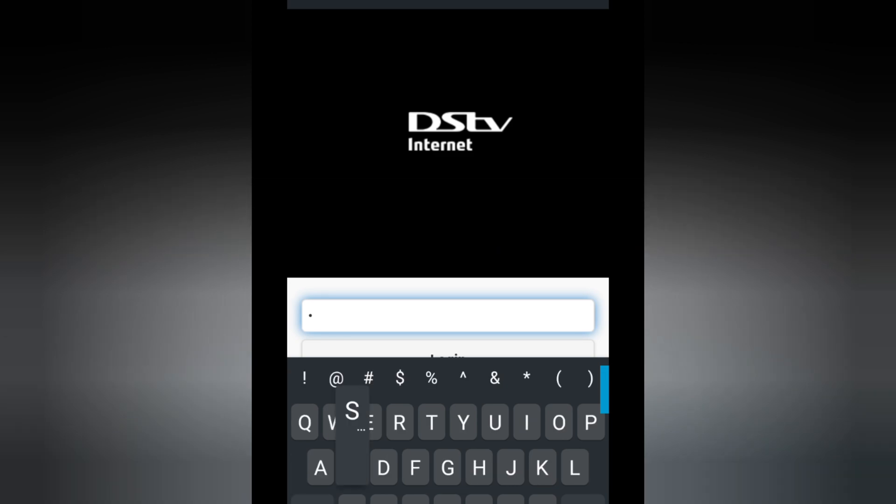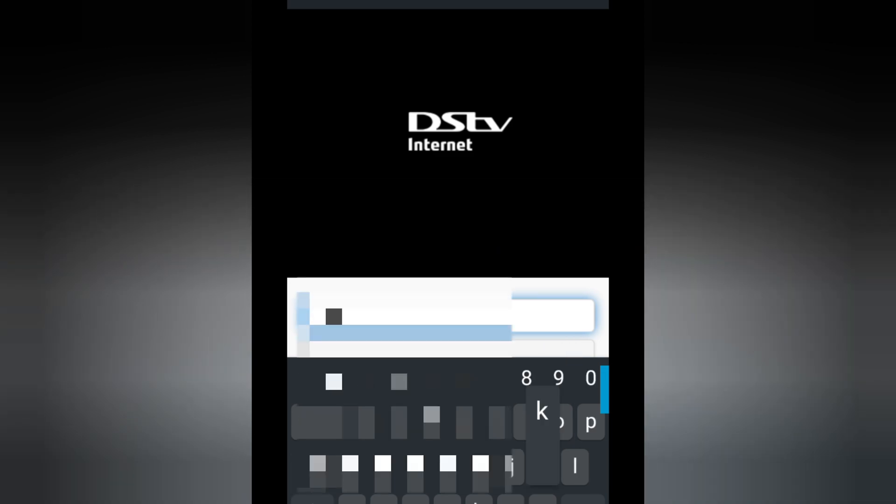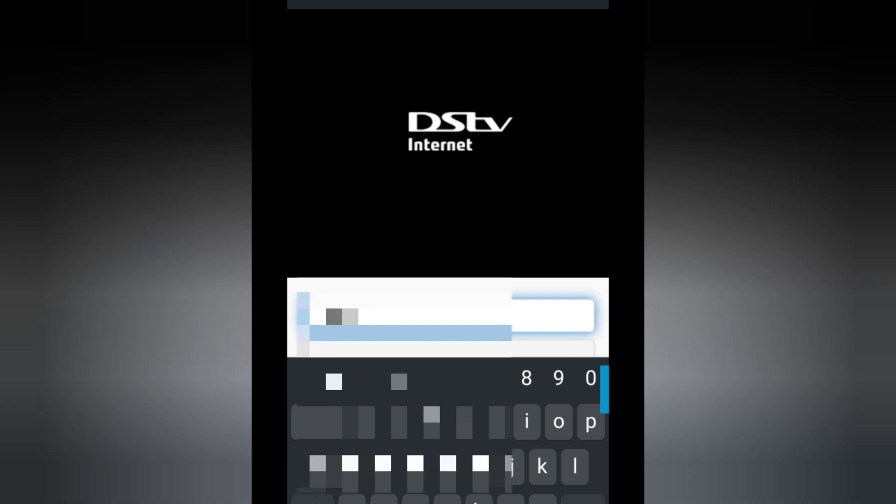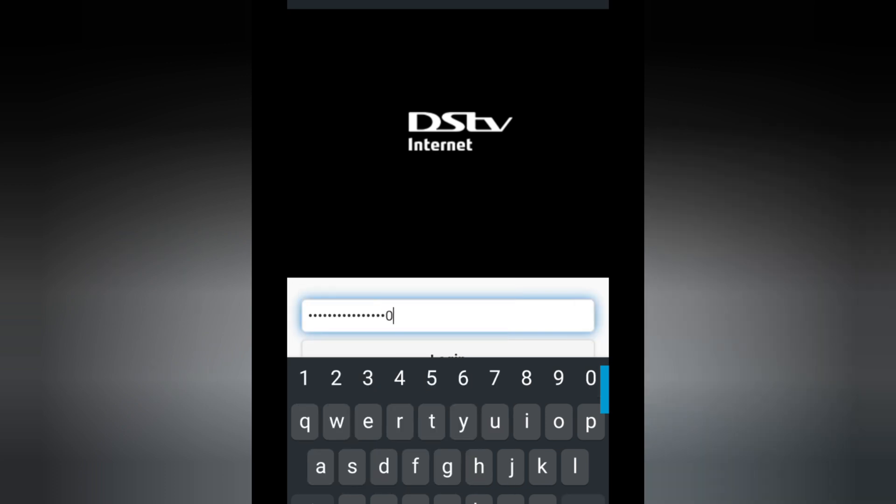You're going to get a screen like this on the phone, and then you put in your password, which is under the router. So that is your default password, which is written as the website password. You're going to insert that password here on the screen, and then click Log In.